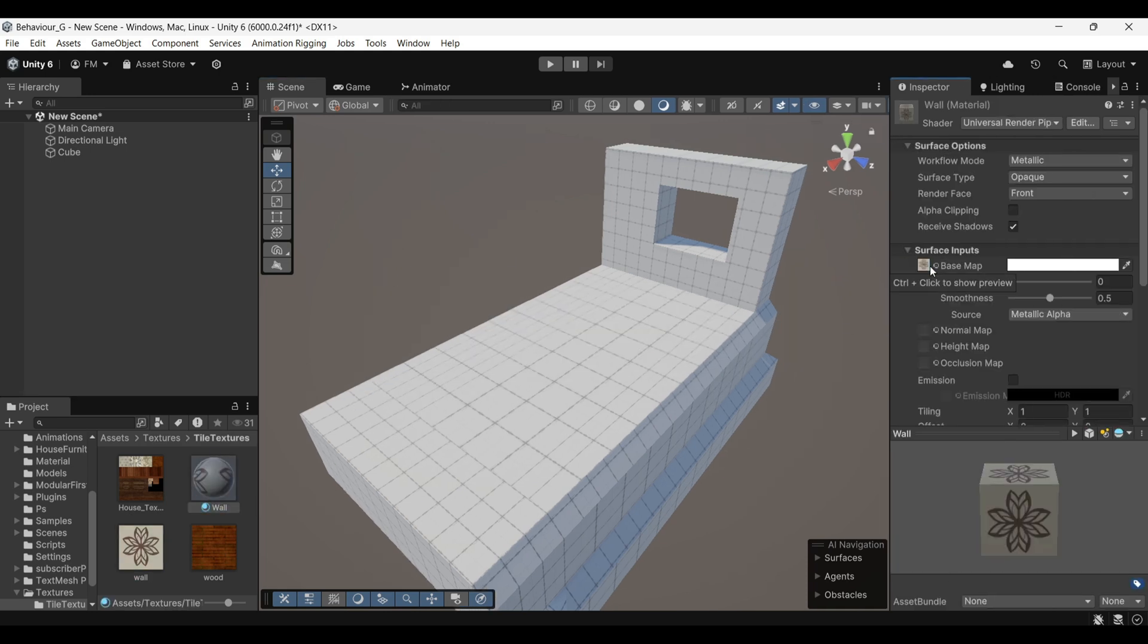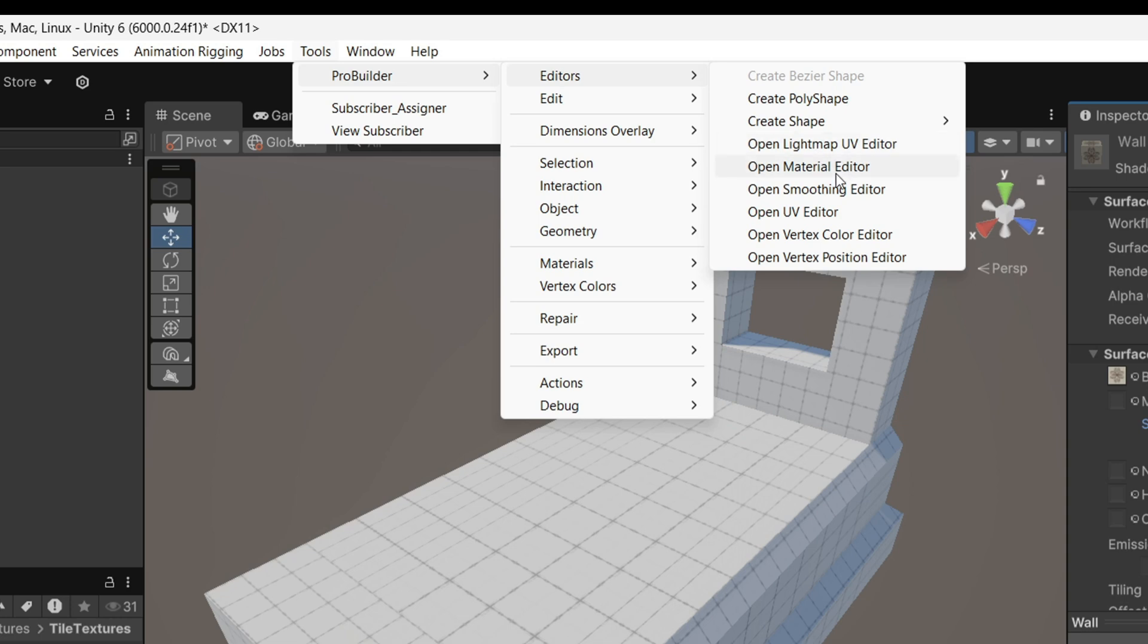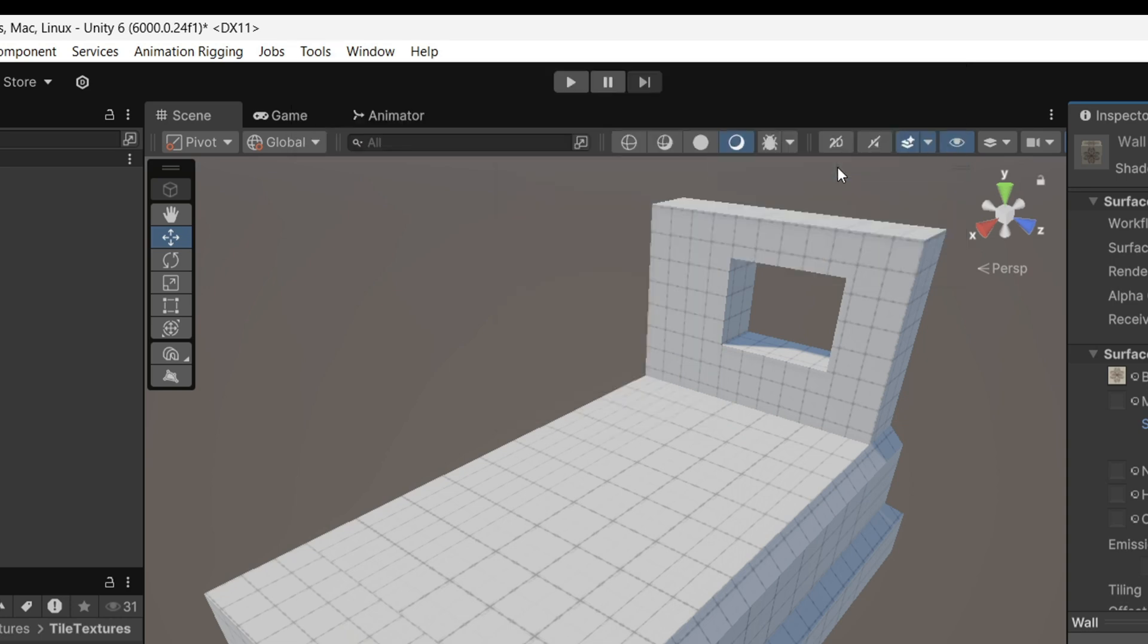To apply this material to a ProBuilder object, go to Tools, Pro Builder, then Editor, and select Open Material Editor.